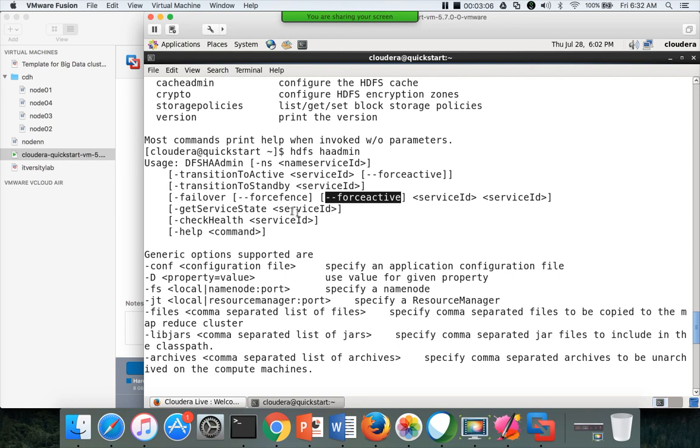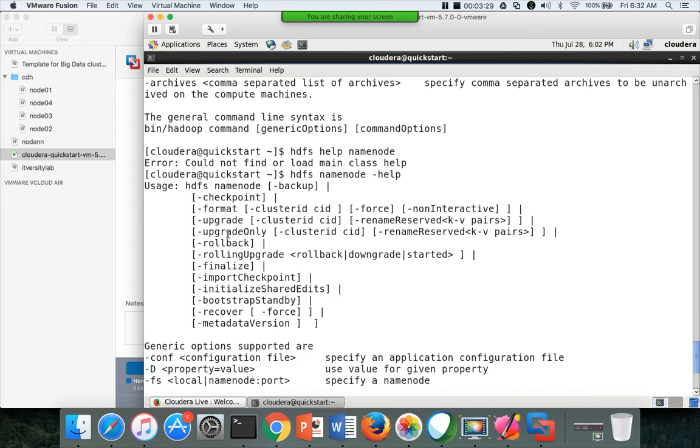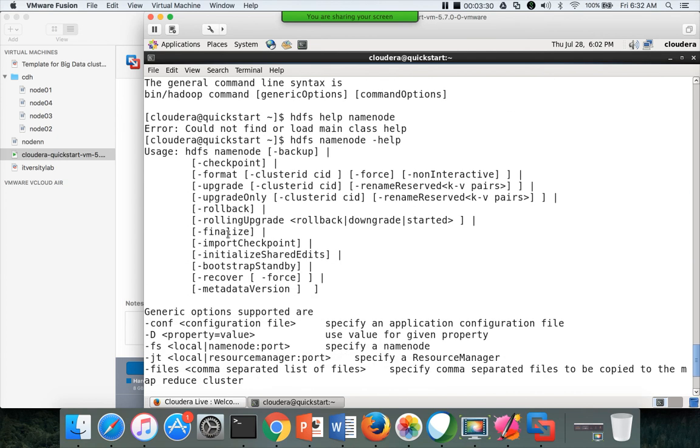GetServiceState will give in which state a particular service is running. It means, in active passive, if you give an ID of the service, it will tell you which state it is running. Health checks can be performed using hyphen check health and help is to get the help. You can use this command, you can explore that, you can play with that to understand it better.